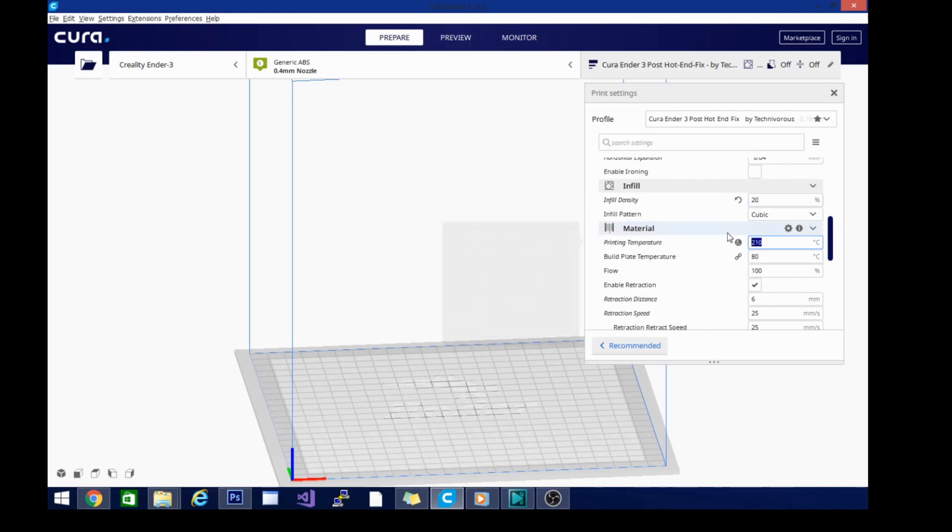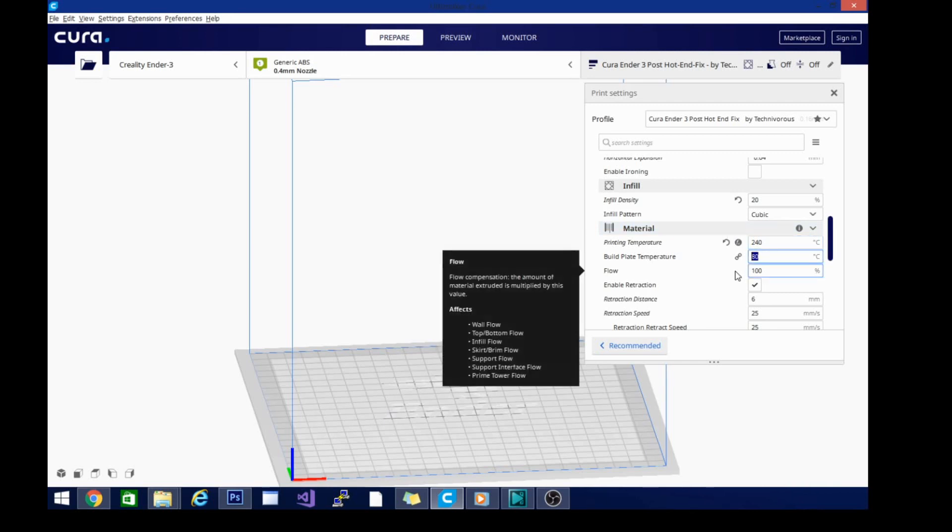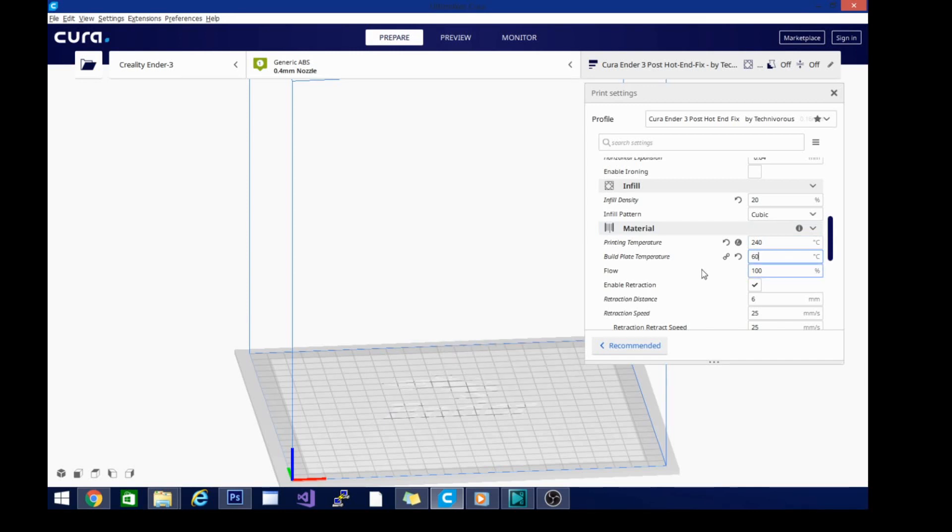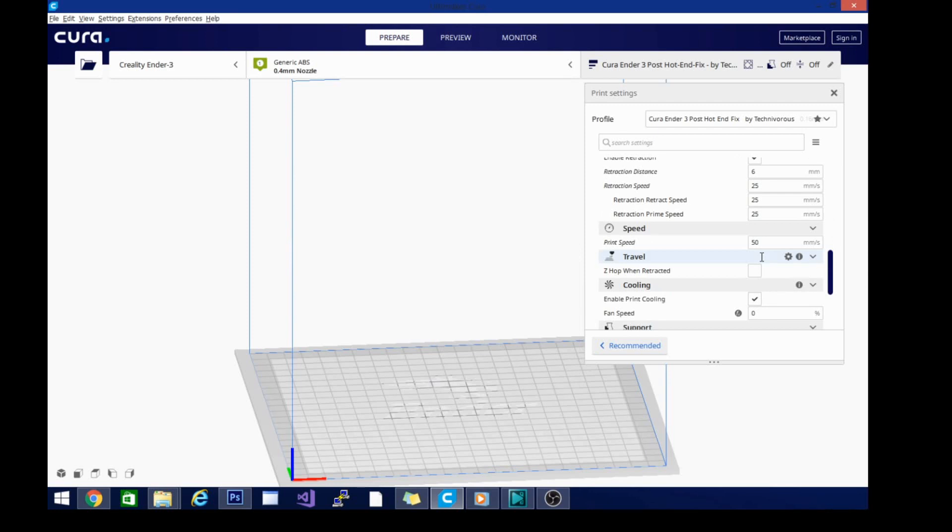We're going to raise the print temperature to 240. We'll probably lower it a bit depending on what ABS we're using as we're printing, but this is a good starting point. You can see my build plate temperature got jacked up too. That's why it's good to go over these settings. Build plate temperature, we're going to do 60, 65, 70, somewhere in there.